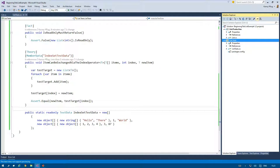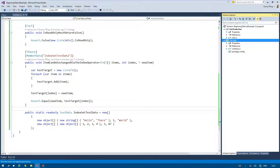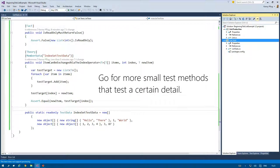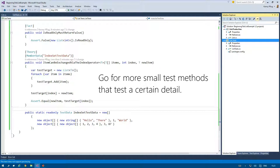Together with the fact that you let each test fail once to ensure you are actually writing the correct statements for your test context, you are able to trust your test code. This usually leads to several short methods that test a certain detail of the test target in a certain context. Thus you should go for a lot of small test methods with a low cyclomatic complexity, which should ideally be one, rather than a lower number of larger test methods.